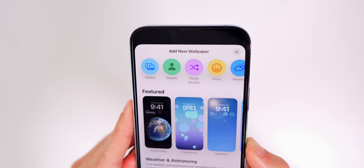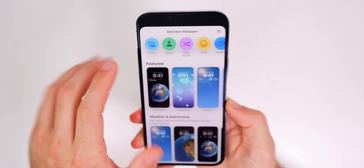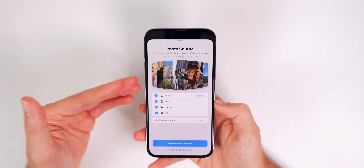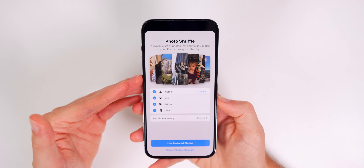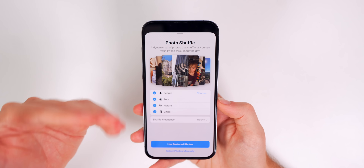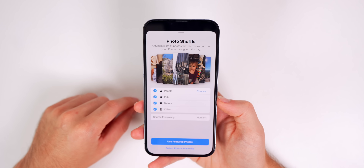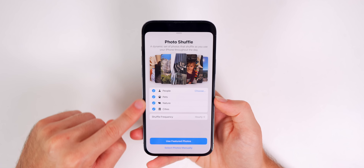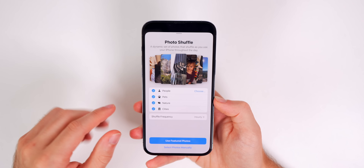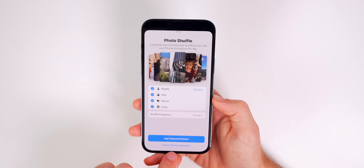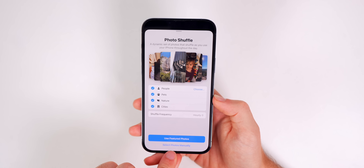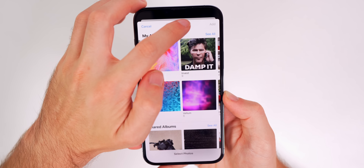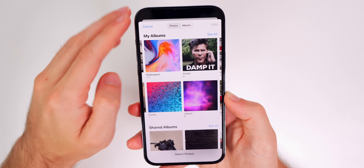Look for the purple 'Photo Shuffle' option and tap on it. It will pull in some featured photos that Apple thinks you might want — people, pets, nature — but we're not going to use any of those. You don't need to uncheck them; instead, scroll down and tap 'Select Photos Manually.'